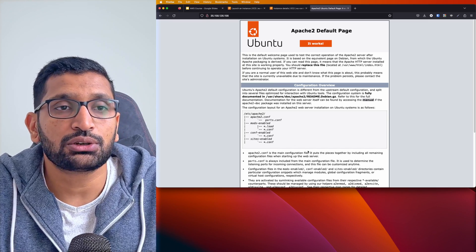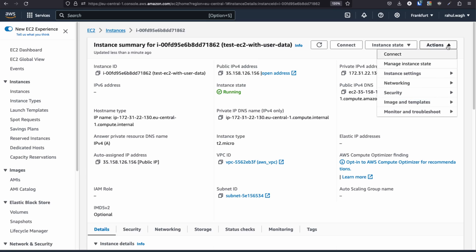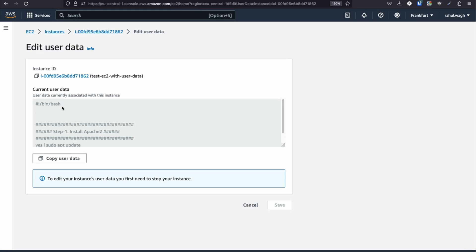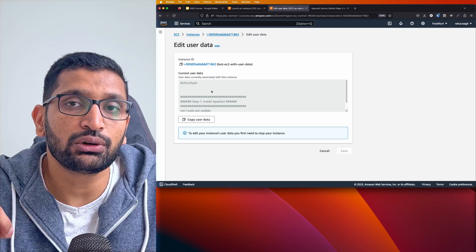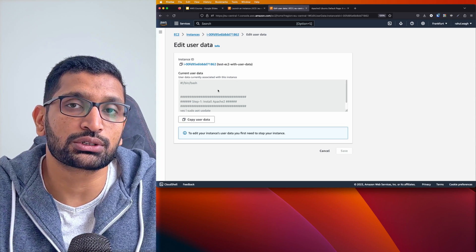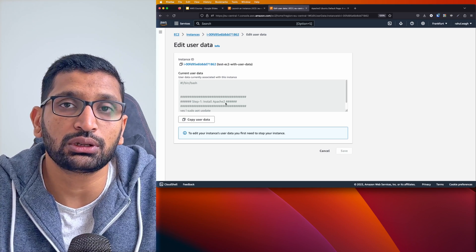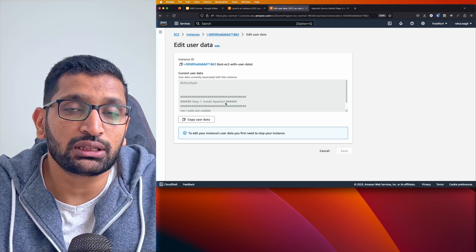Next, I'll show you something else. In Actions > Instance Settings > User Data, you can see the script we inserted. AWS EC2 also provides the facility to upload a shell script file directly, so you don't need to manually copy and paste the script. You can have your shell script ready and just upload the whole file when provisioning your EC2 instance.